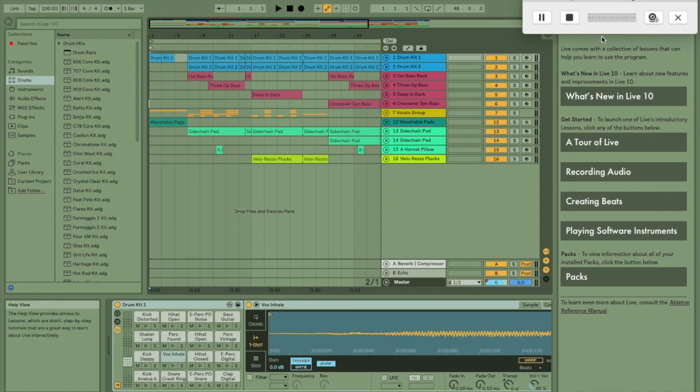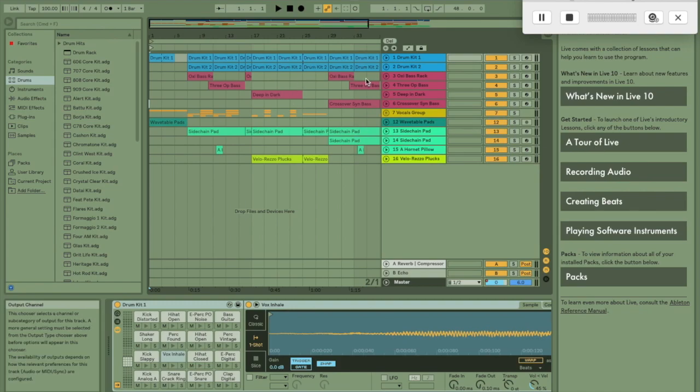When Ableton first opens, it should load the default tutorial pack. It's really worth going through this because it teaches you a lot about the new features as well as generally using the application.